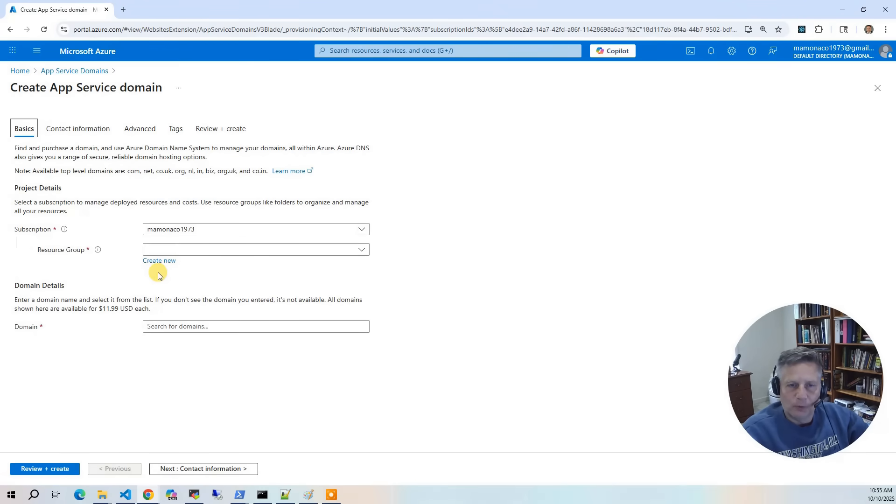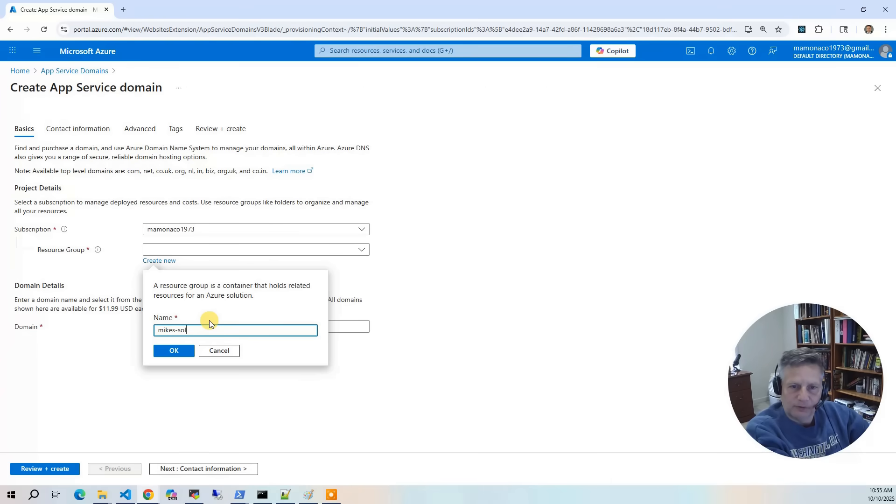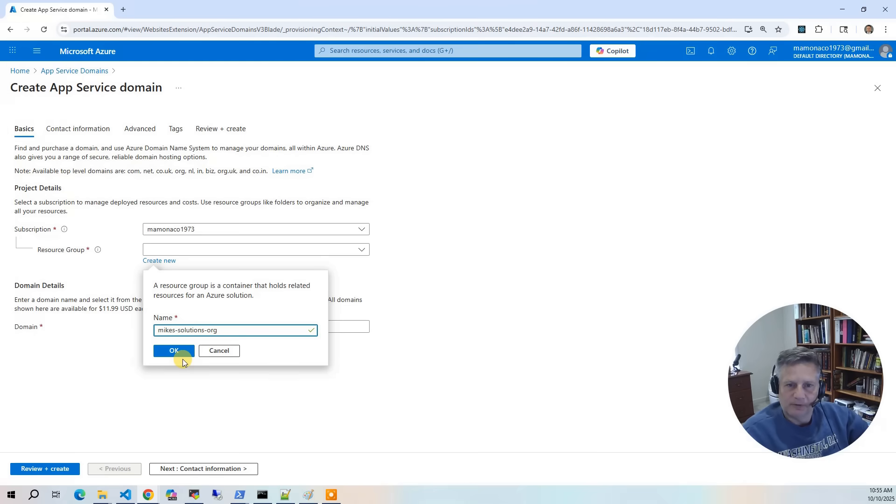So I am going to first create a new resource group for this domain. We are going to register it as mikescloudsolutions.org. So that's going to actually be our resource group name.